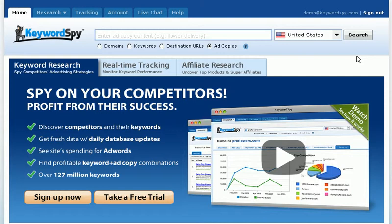With over 127 million keywords and fresh daily updates, you know you're getting up-to-date, current information that's going to help your business.